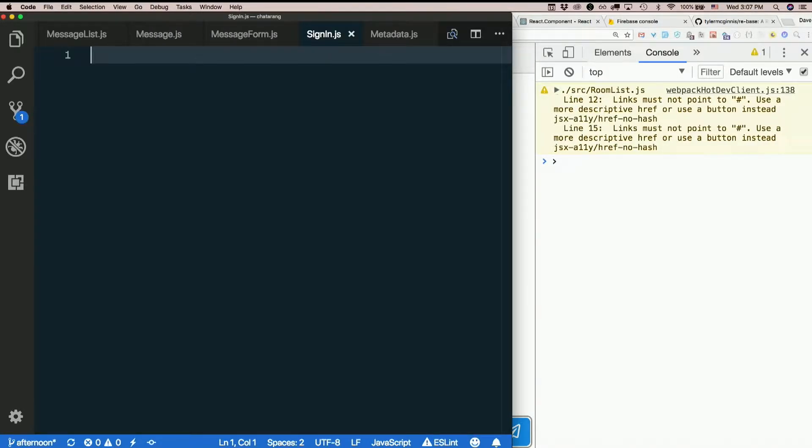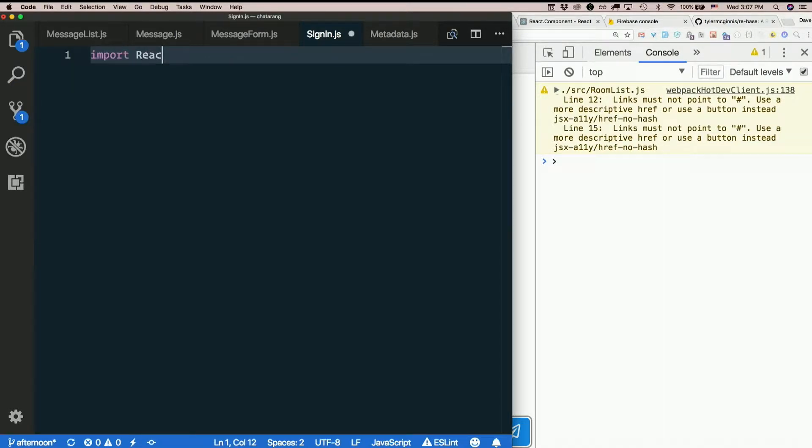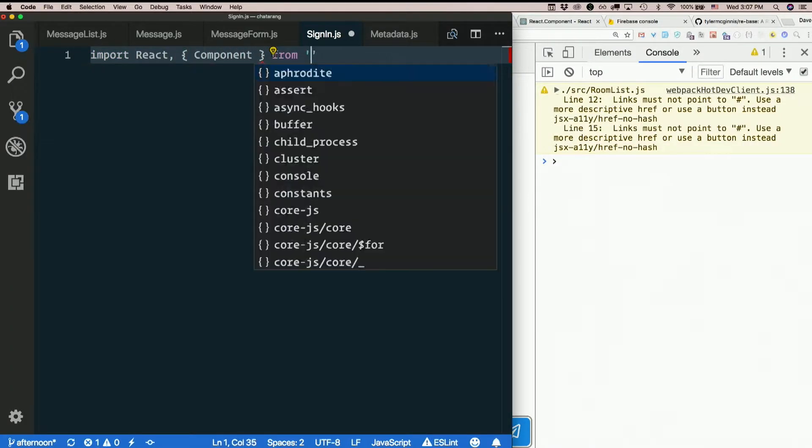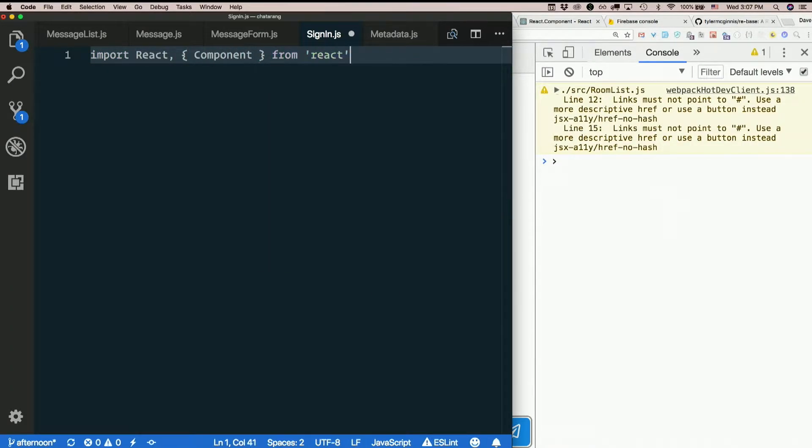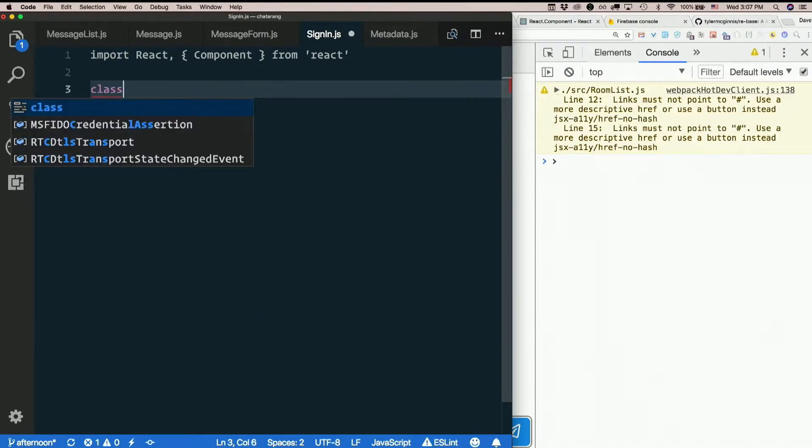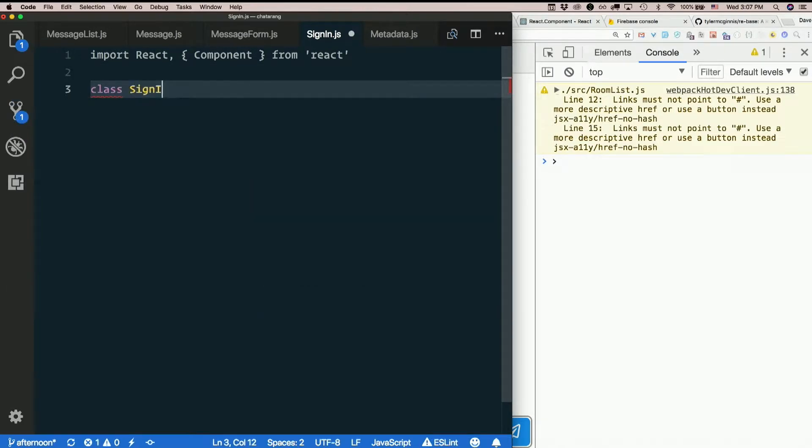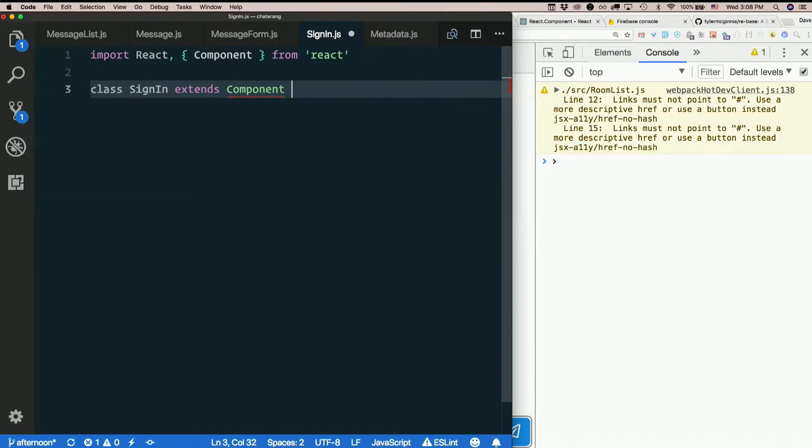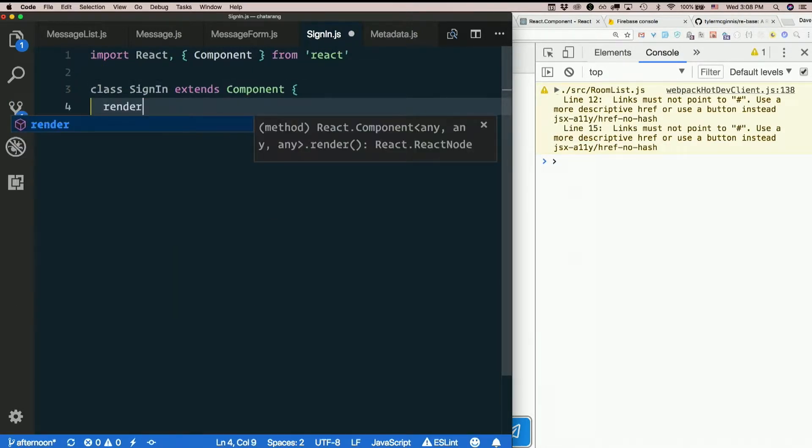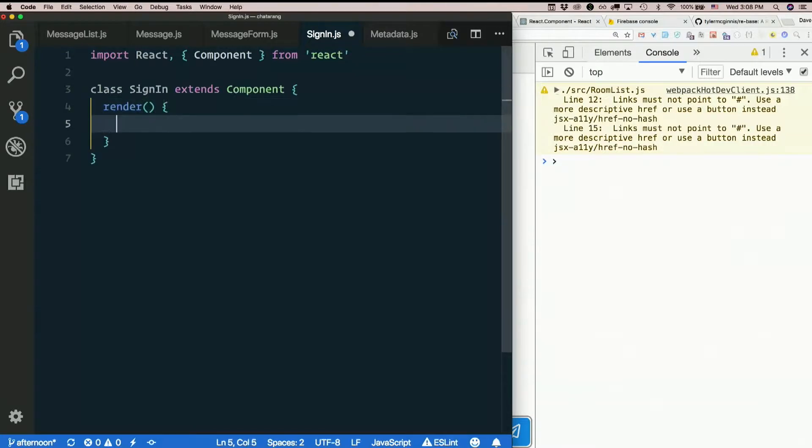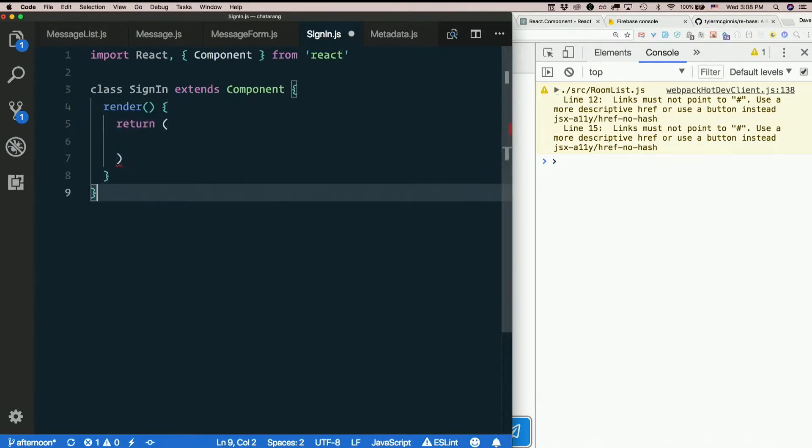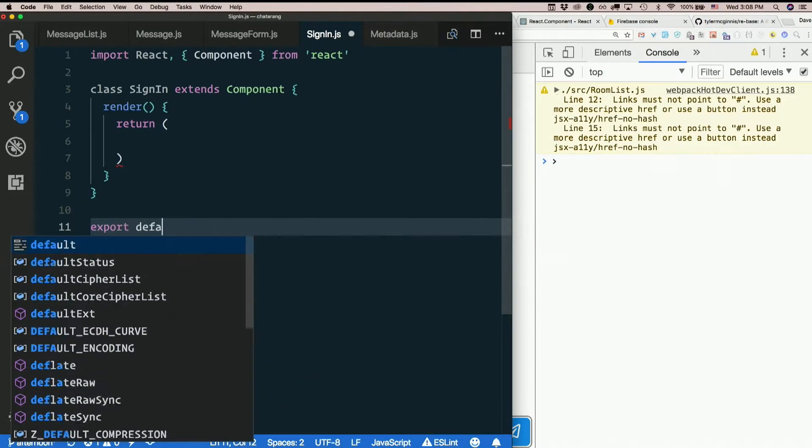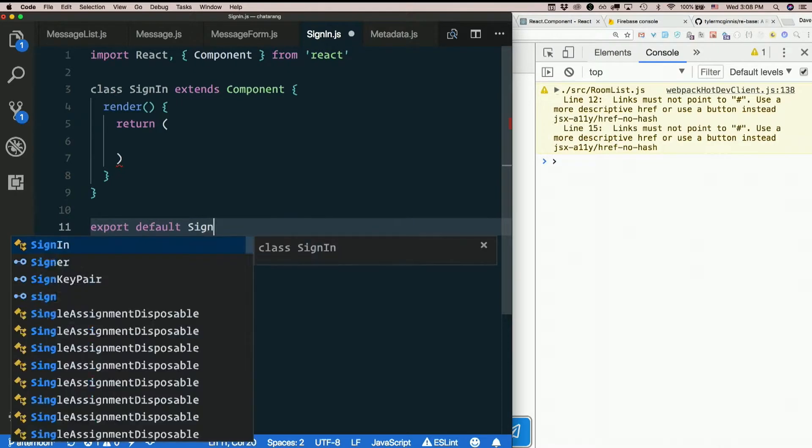Now this is going to have a form on it. So I know right off the bat it's going to be a class. So import react and component from react. Class sign-in extends component. We need a render method that returns some stuff. I still need to export default sign-in.